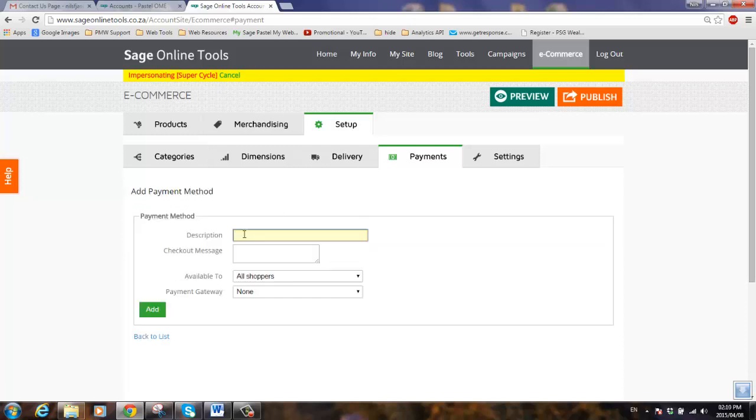Typically we'll add two different payment methods. One will be for credit card transactions and the other will be for an EFT, which is a bank transfer.